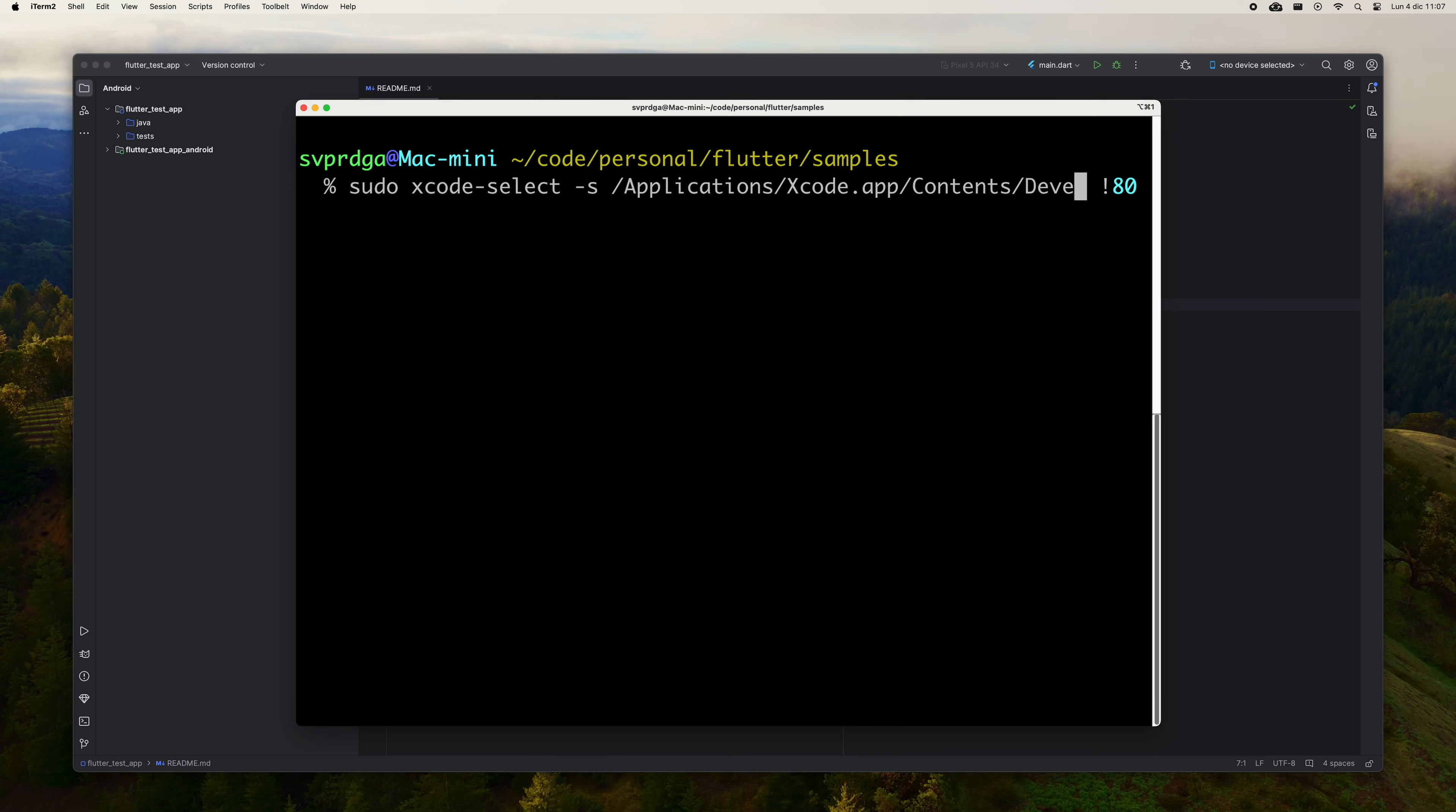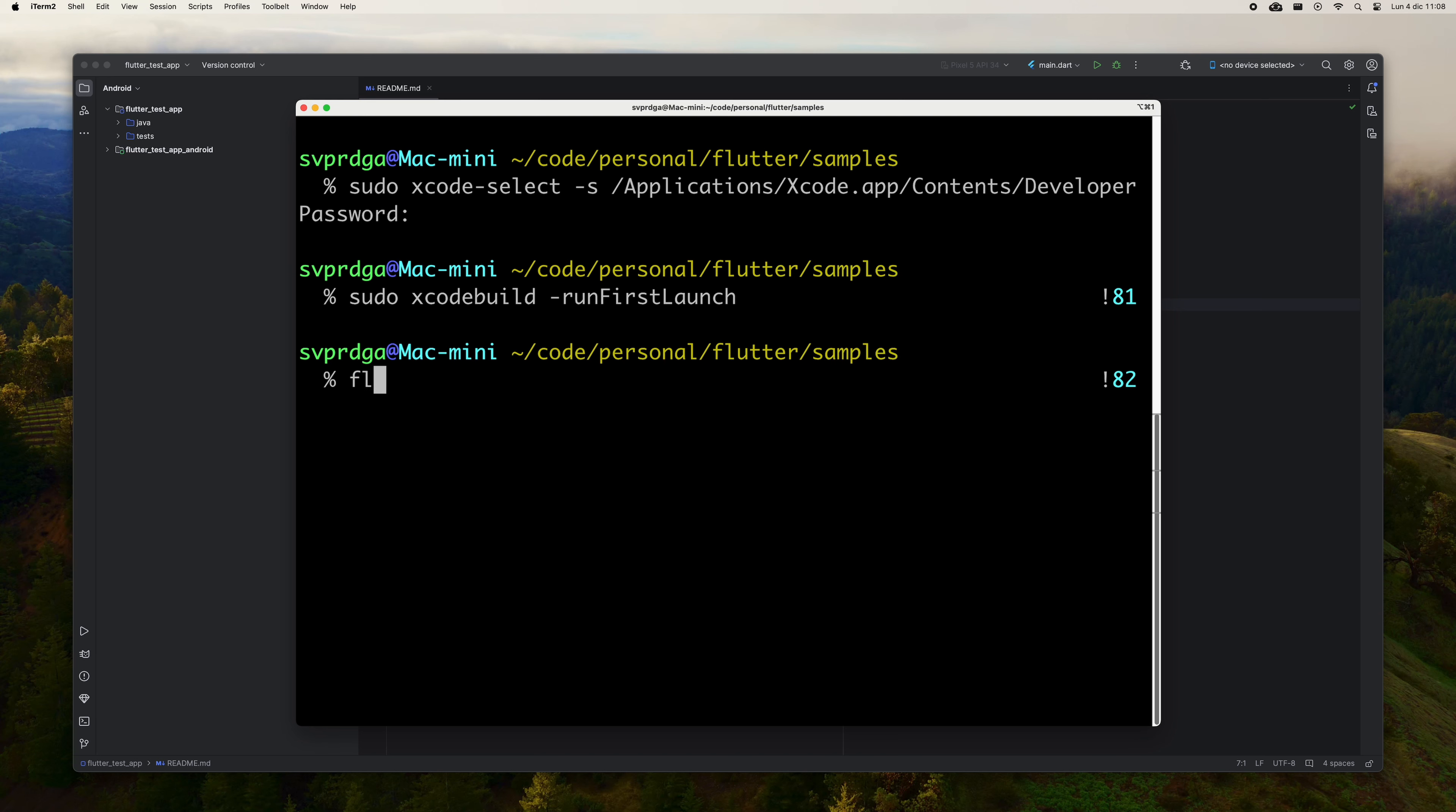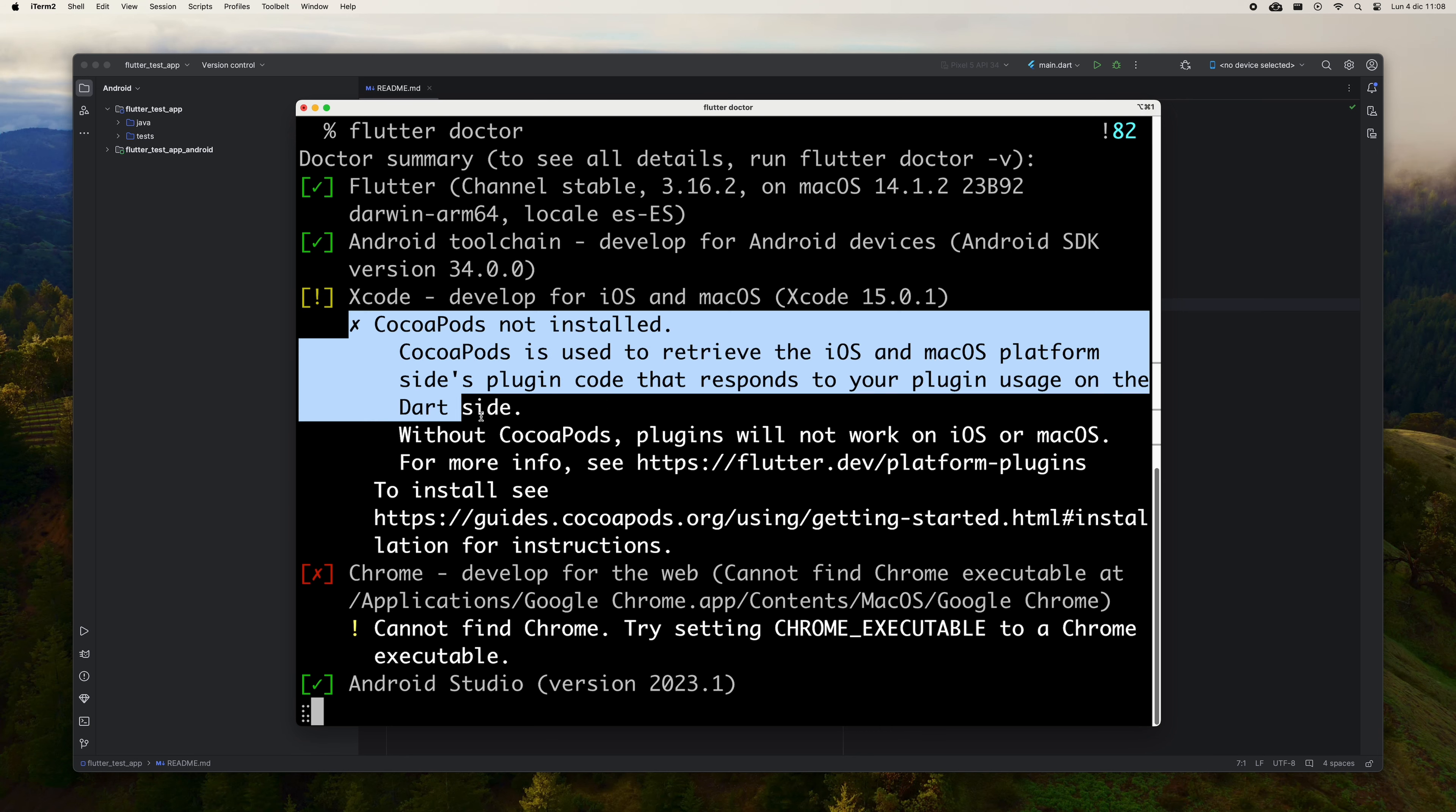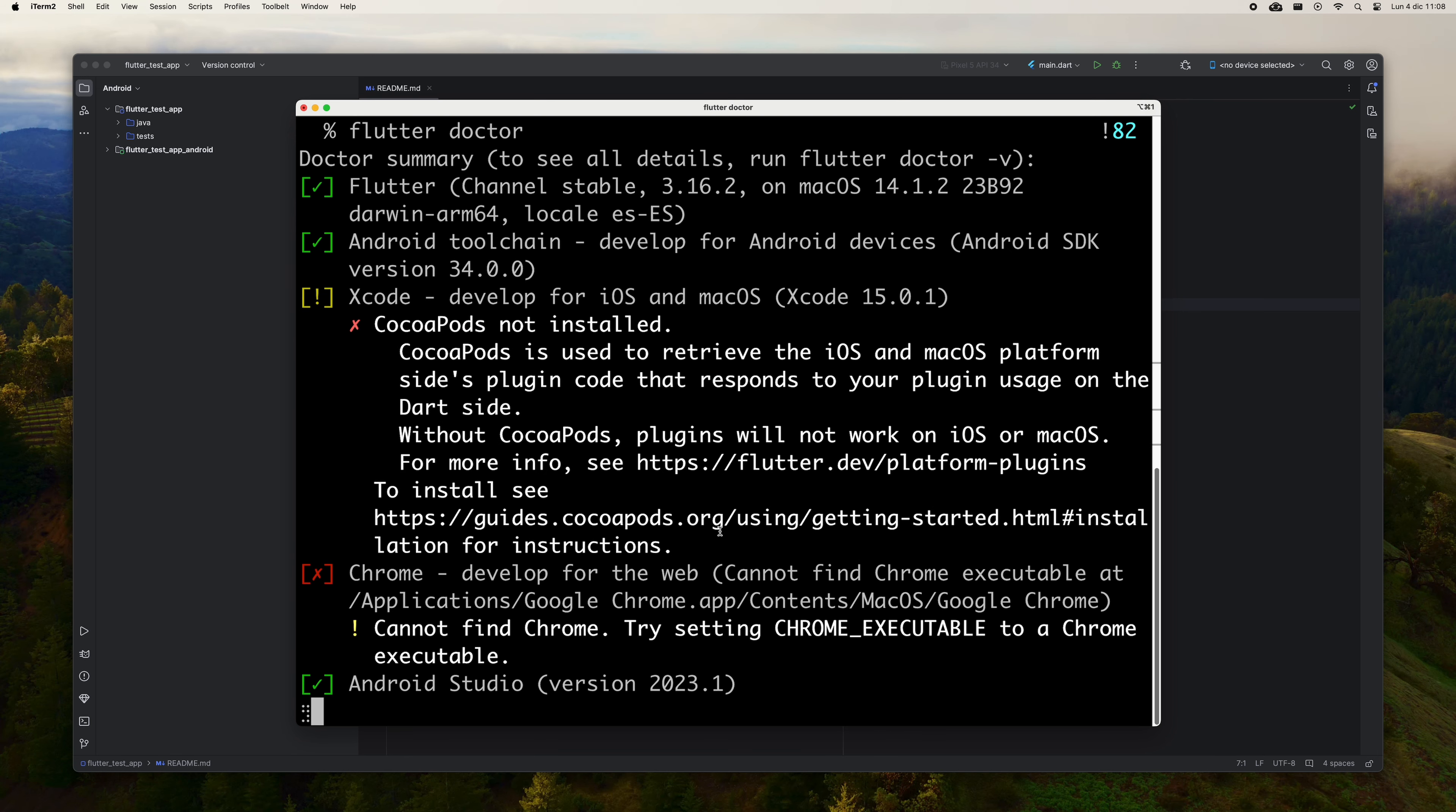You are going to prepare your Mac to be able to build Flutter applications for iOS devices. First, let's configure the Xcode command line tools. Enter the following commands, and run them in your terminal. As before, you will have to authenticate as an administrator to be able to run them.